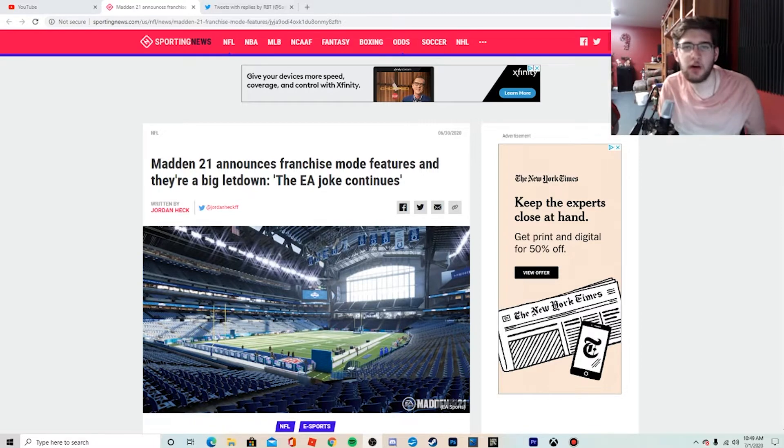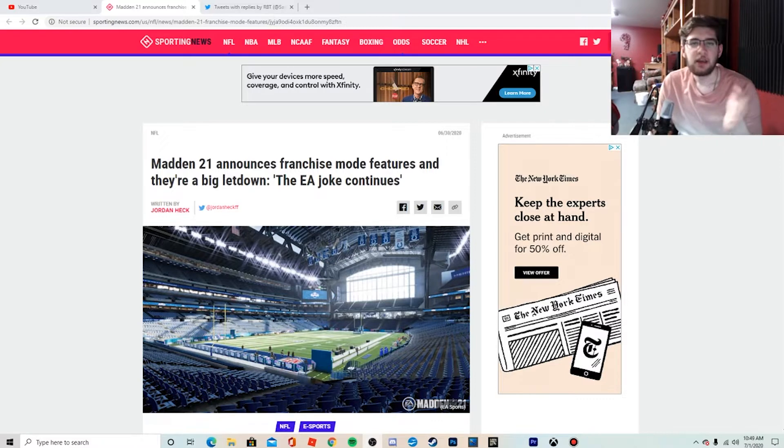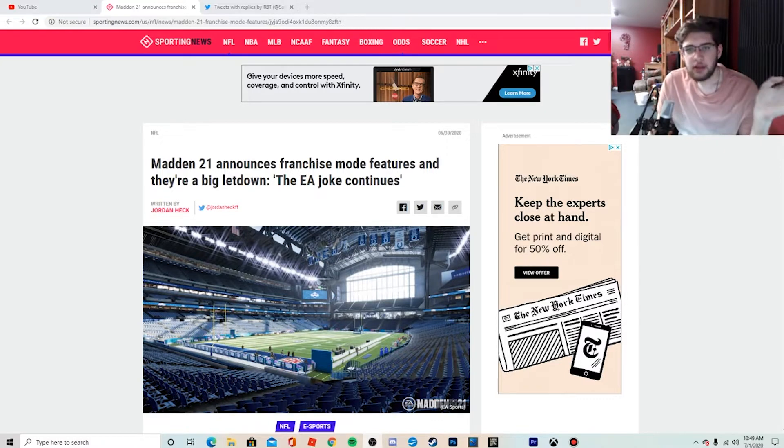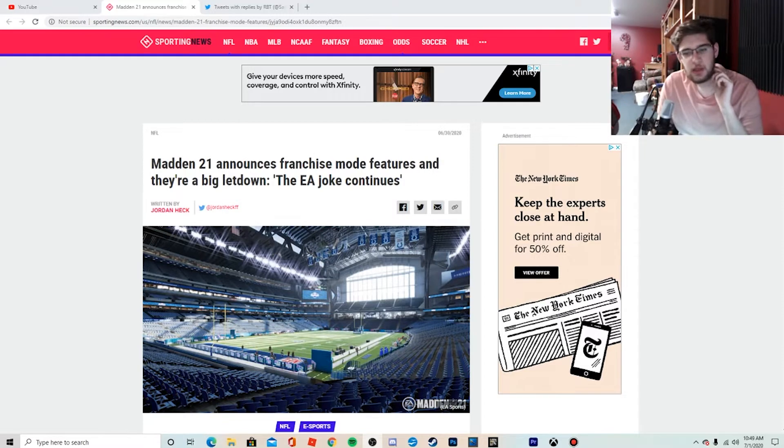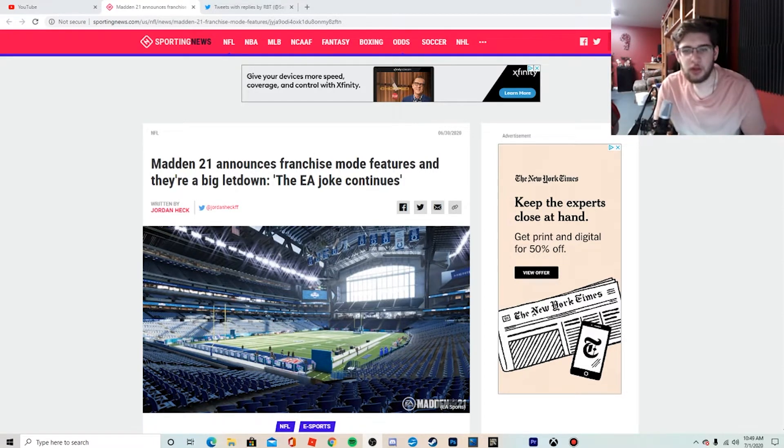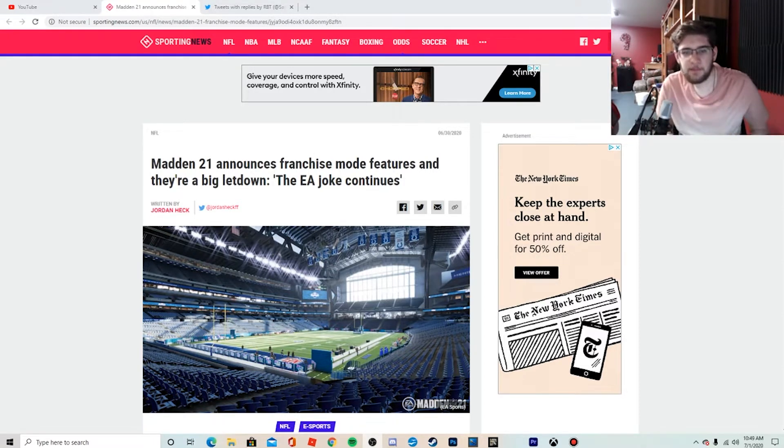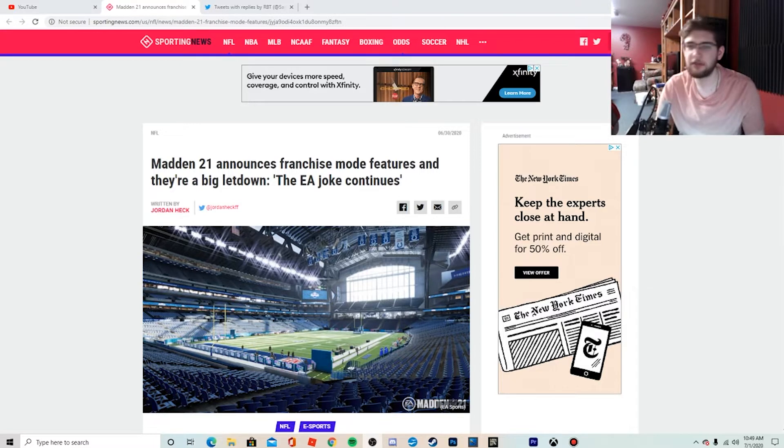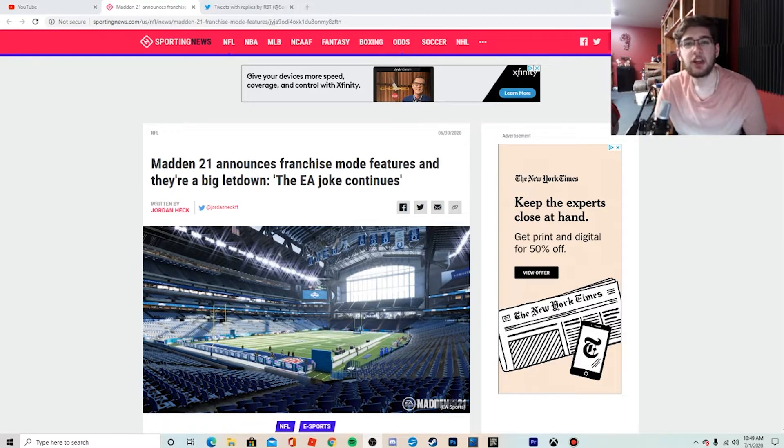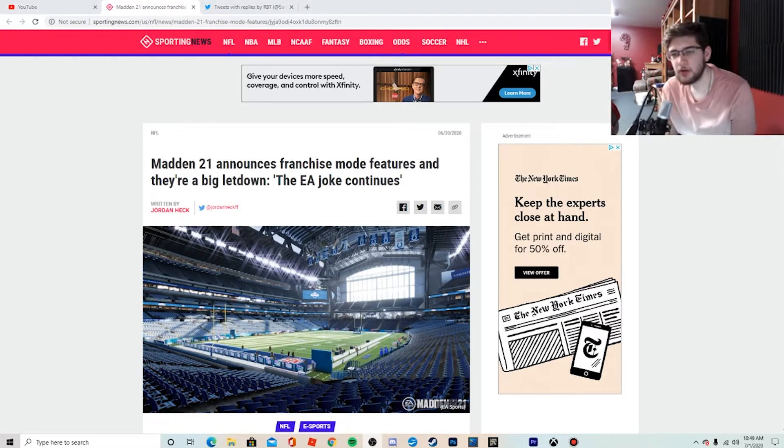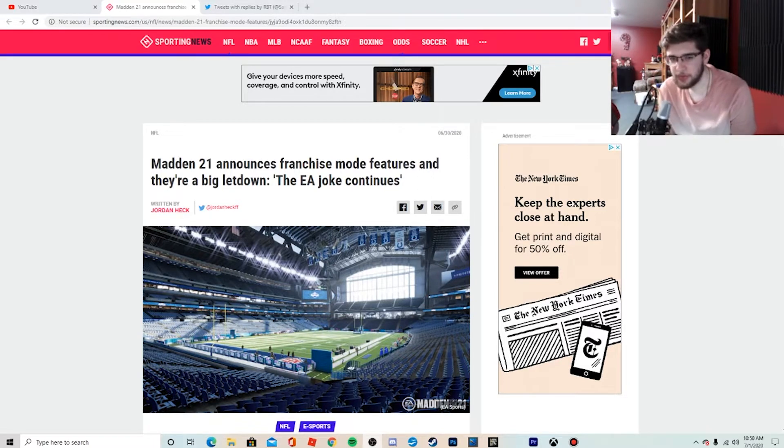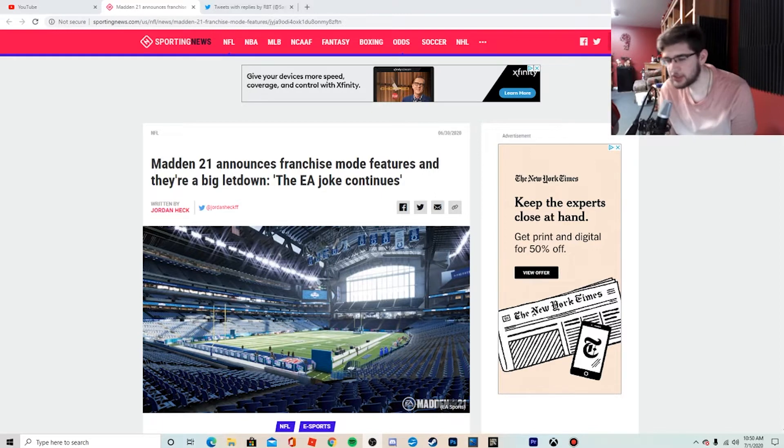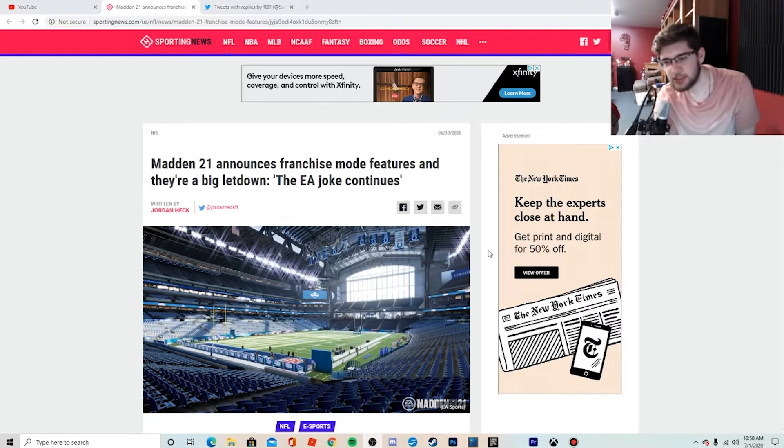We're talking about Madden 21 once again. I'm sure you've seen all the stuff on Twitter about Madden 21's franchise mode release and all the new changes that they were going to have. Yes, they did change a lot and improve a lot for Face of the Franchise, but as you can see by the title of this article, they did not really change much to franchise mode.